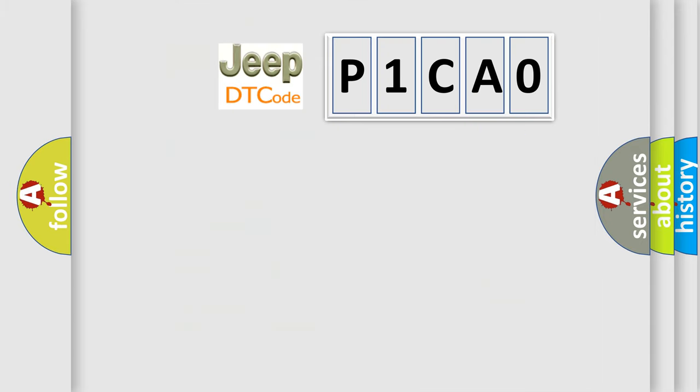what does the Diagnostic Trouble Code P1CA0 interpret specifically for Jeep car manufacturers? The basic definition is